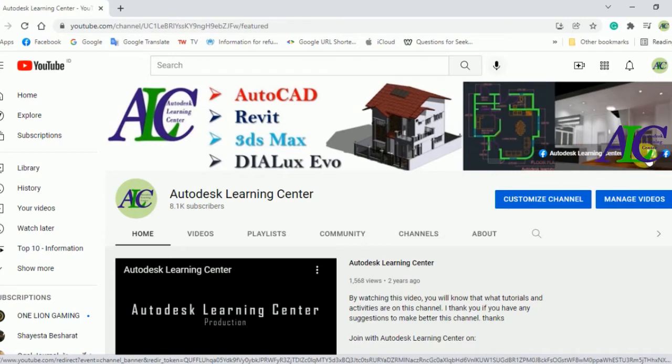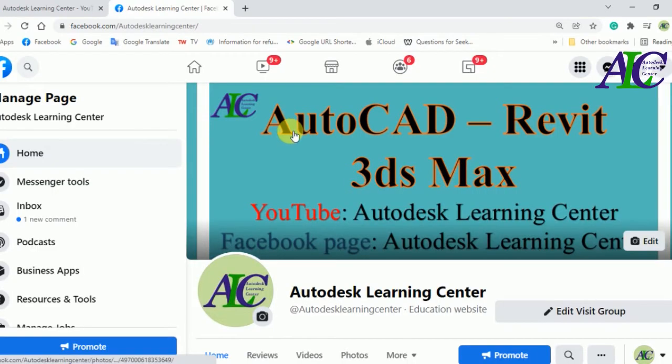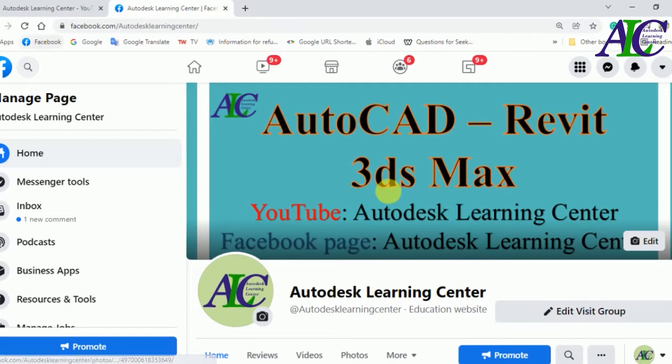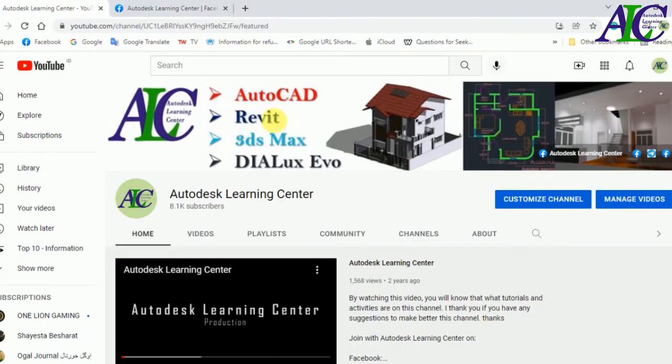If I click this icon, my Facebook page will automatically open like this. So now I'm going to remove this link. Let's go back to YouTube.